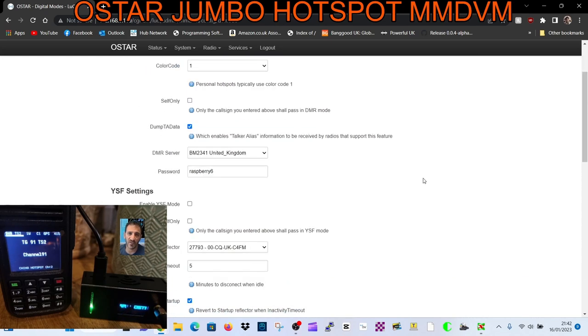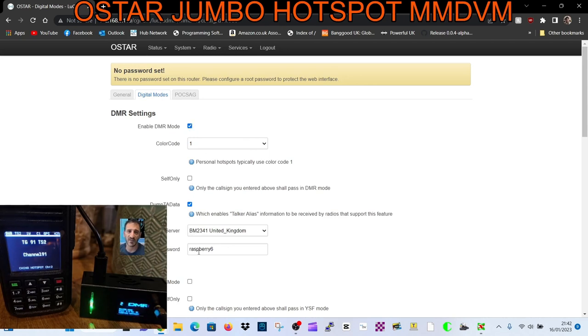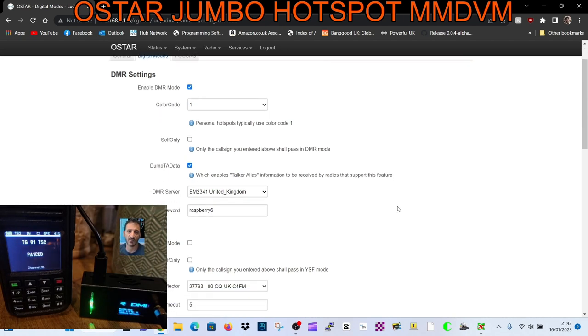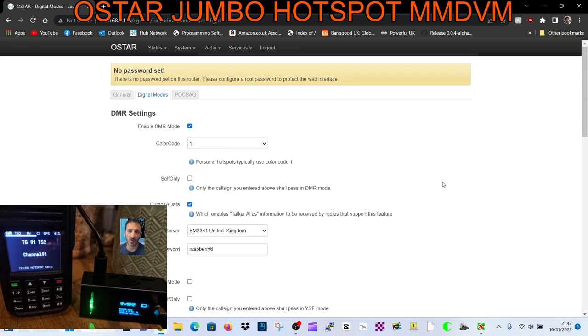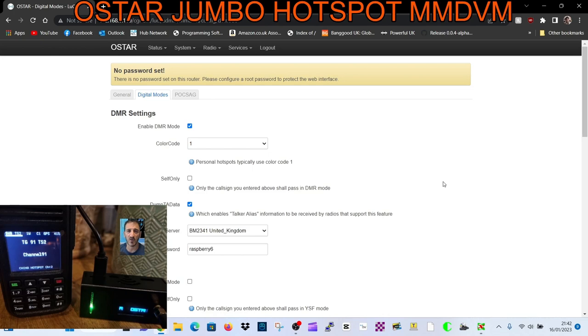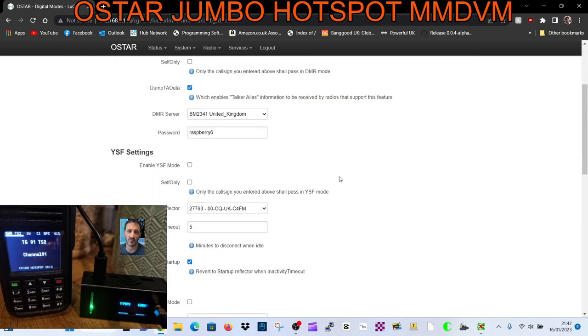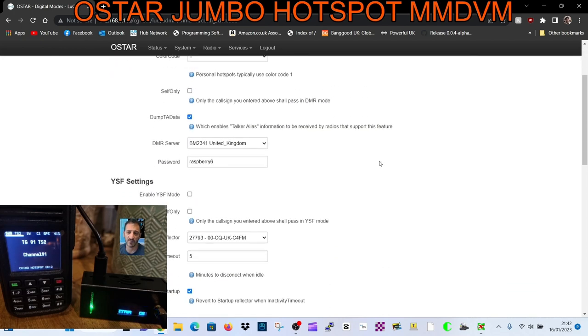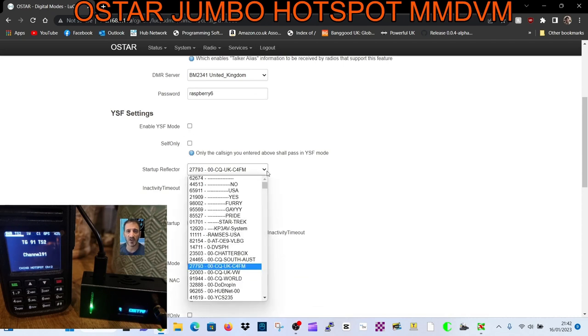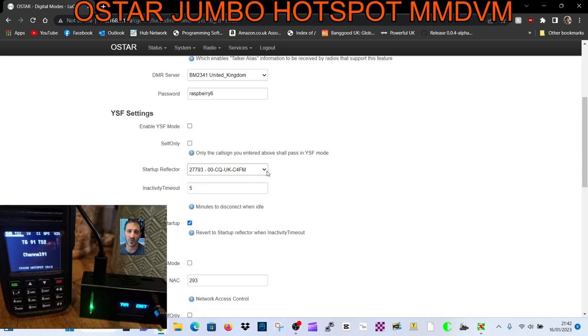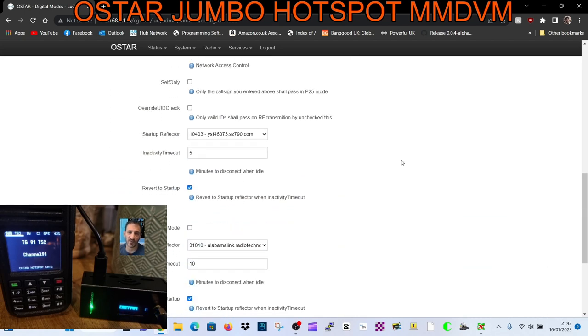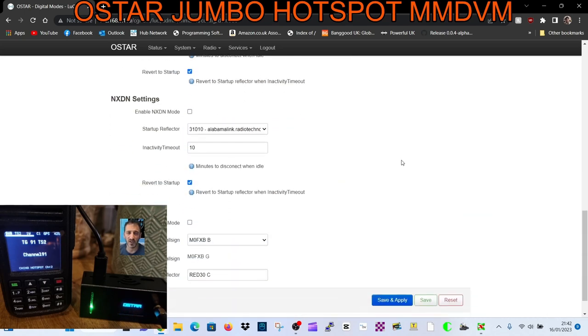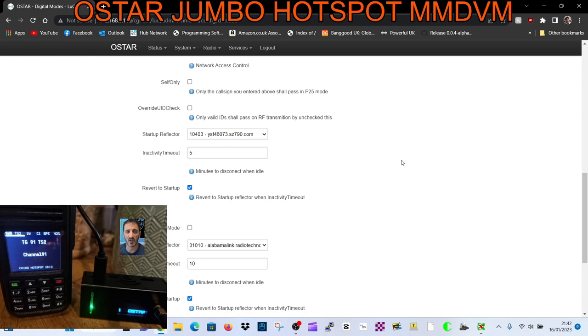Then you select DMR if you want DMR. For Brandmeister, you put in your password for self-care and set that up. Just Google Brandmeister self-care and you'll get lots of videos telling you how to do that. In YSF or Fusion here, I haven't enabled it but you can. You've got a dropdown list - I've put in CQ UK. I have tested this on D-Star and all the modes - D-Star, DMR, Fusion.